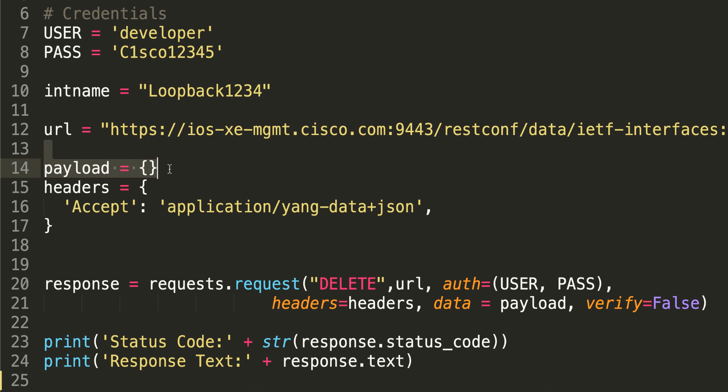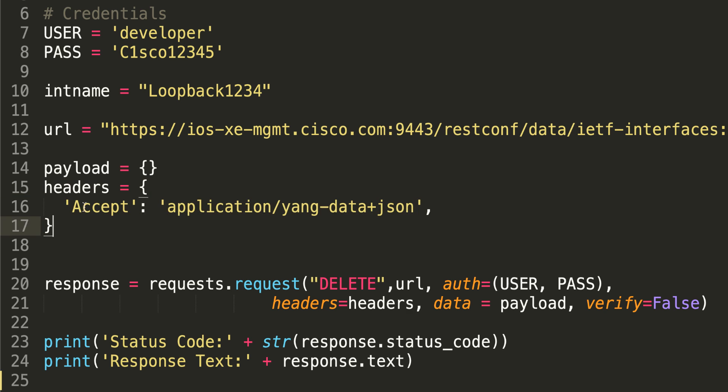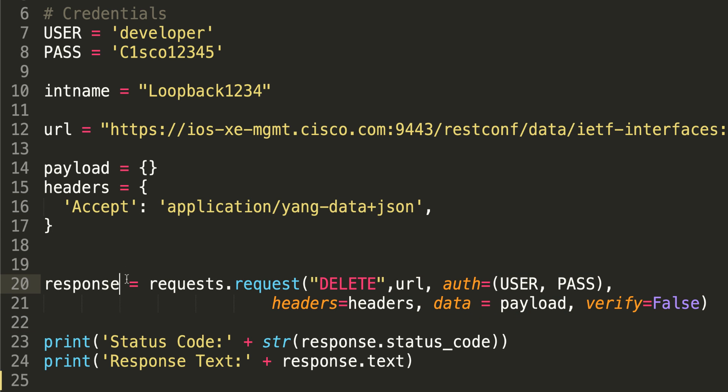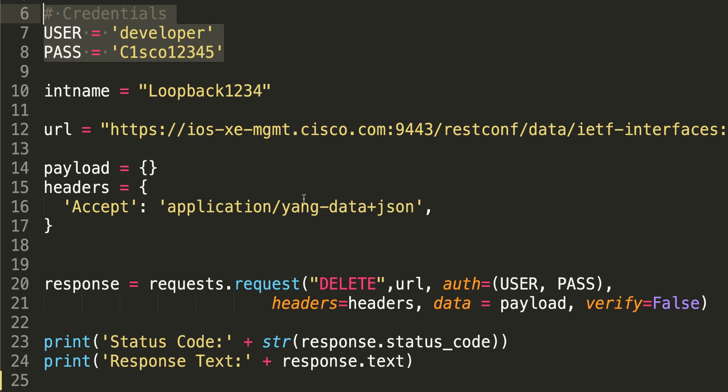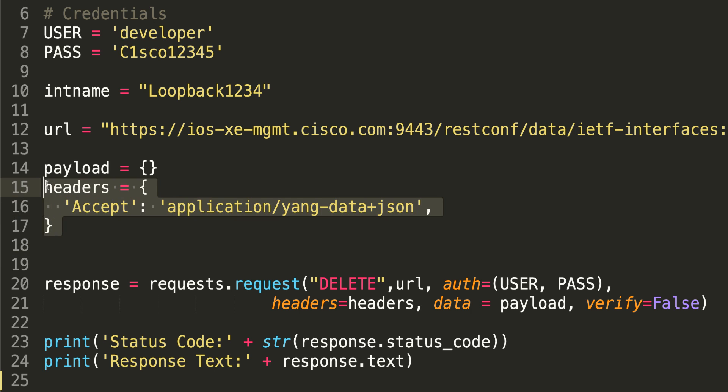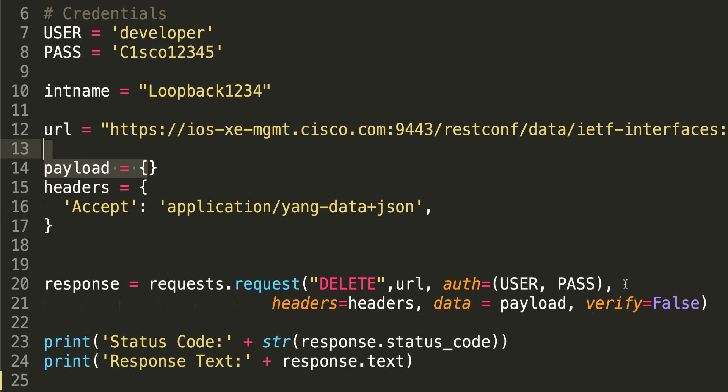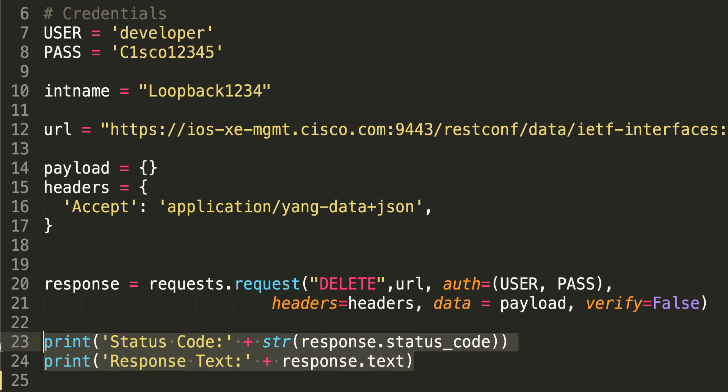Payload is blank. Headers is set to accept application yang data JSON. Response, this is a variable. We're using the requests library. We're using delete, URL is this, authentication username and password, headers per this, payload is blank. We are not going to verify the certificate. We're going to print out the status code and the response text.